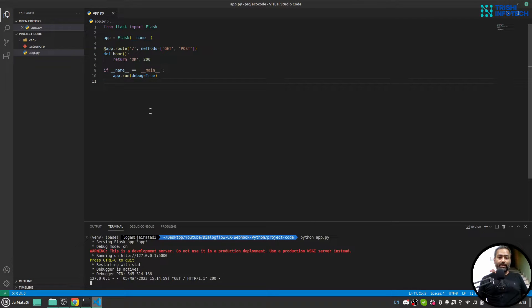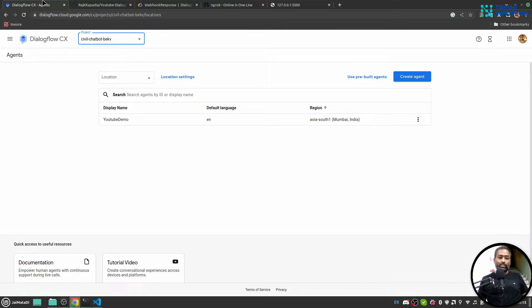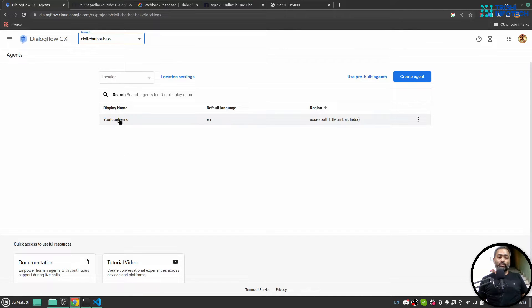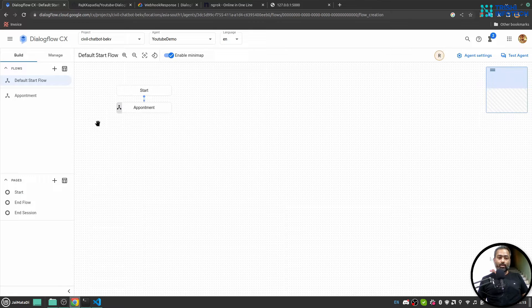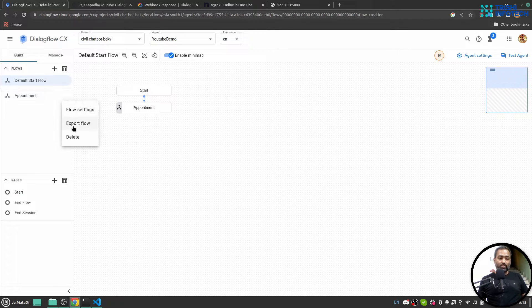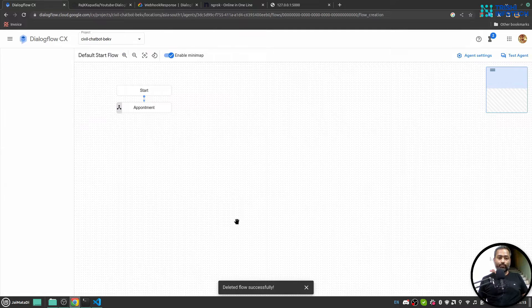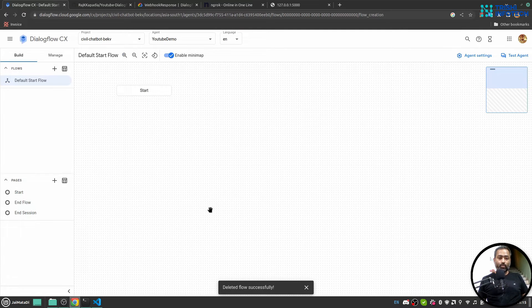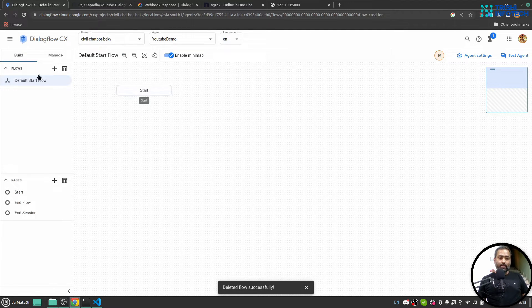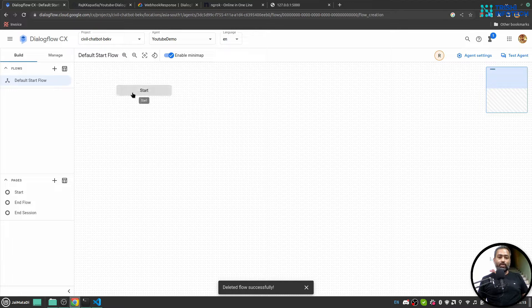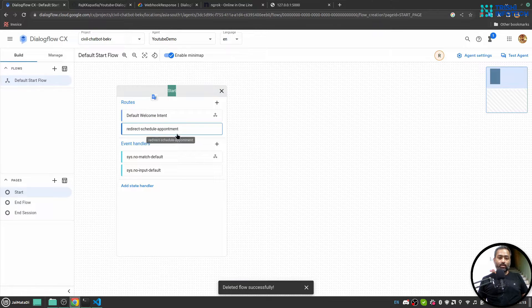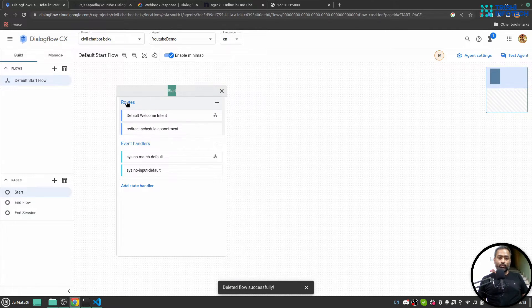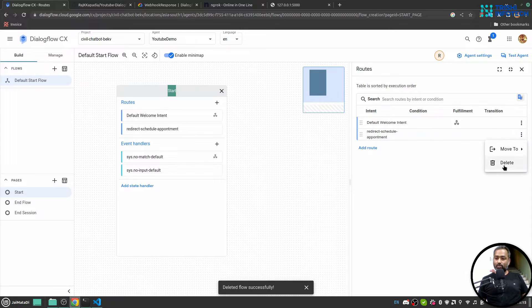Now let's look into Dialogflow CX agent. So I have a Dialogflow CX agent YouTube Demo, I'll go into that. Let me first very quickly delete some things that I don't want. Okay, here we have default start flow. Default start flow has two routes. I'll delete this since I don't need it.